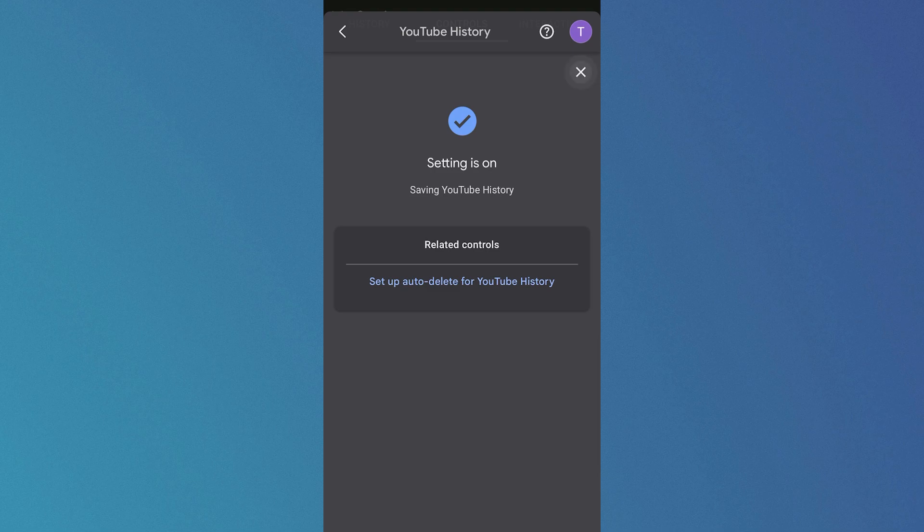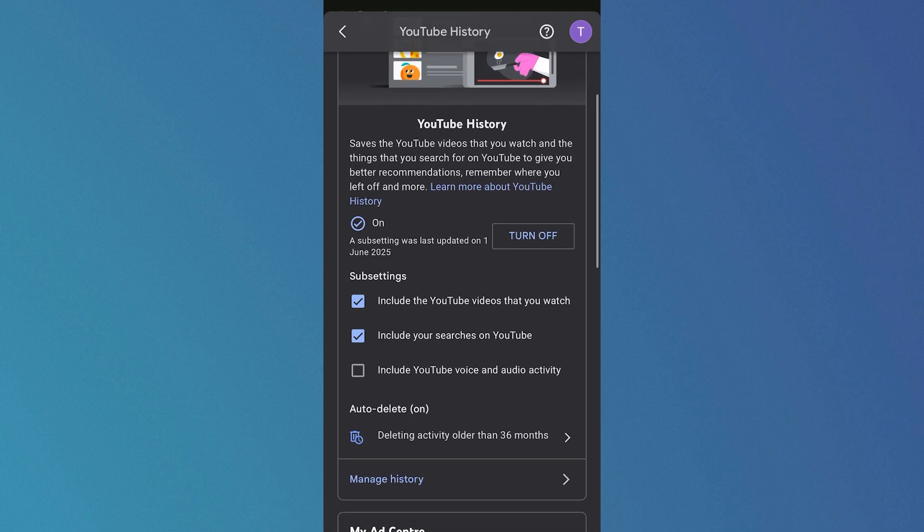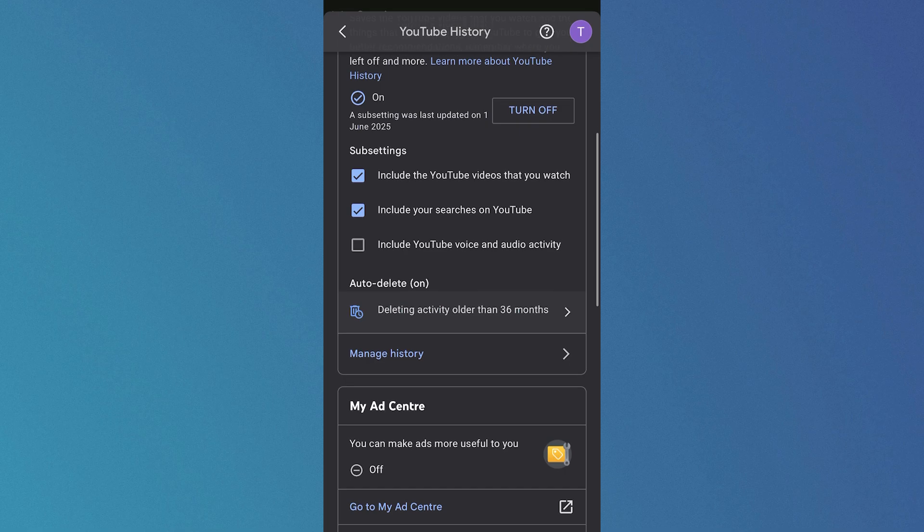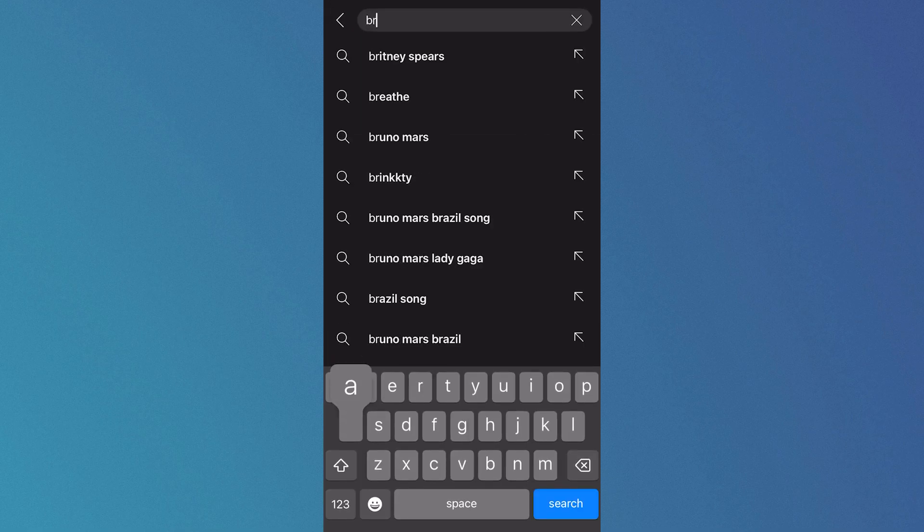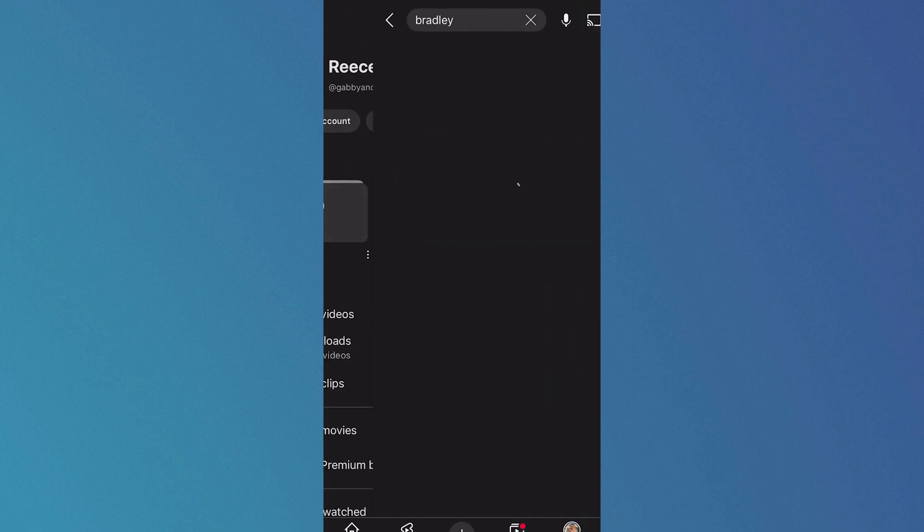Now you can close out of this window, make sure to tick the box next to include your searches on YouTube, and now if I head back over to the main YouTube page and let's say I go and search for something once again.